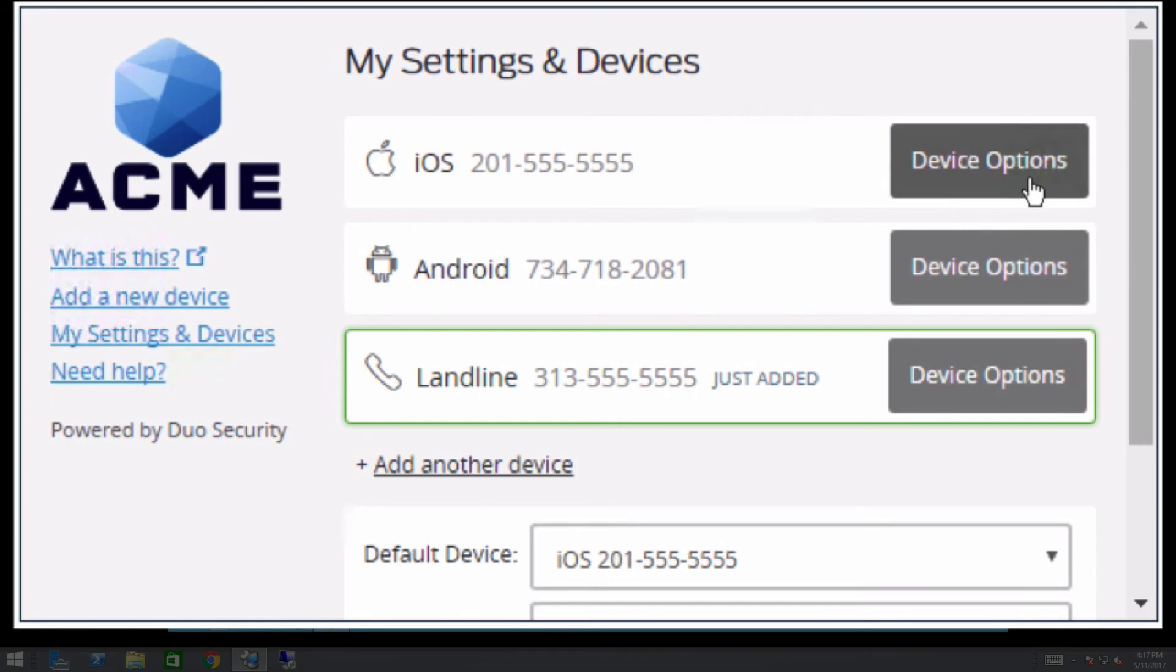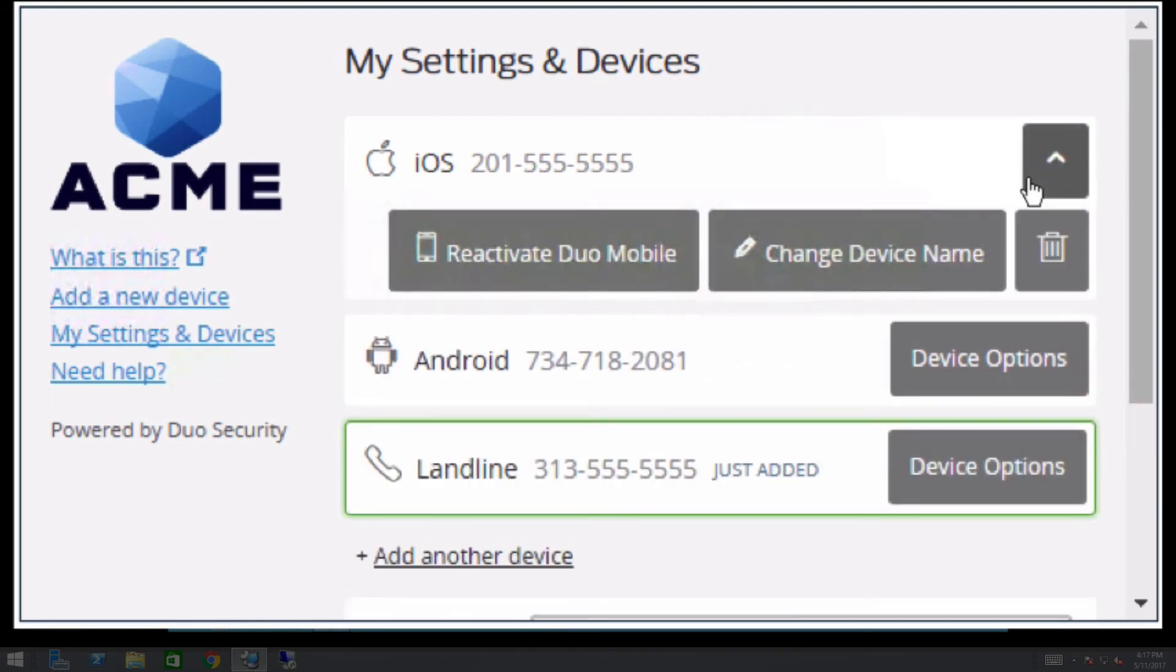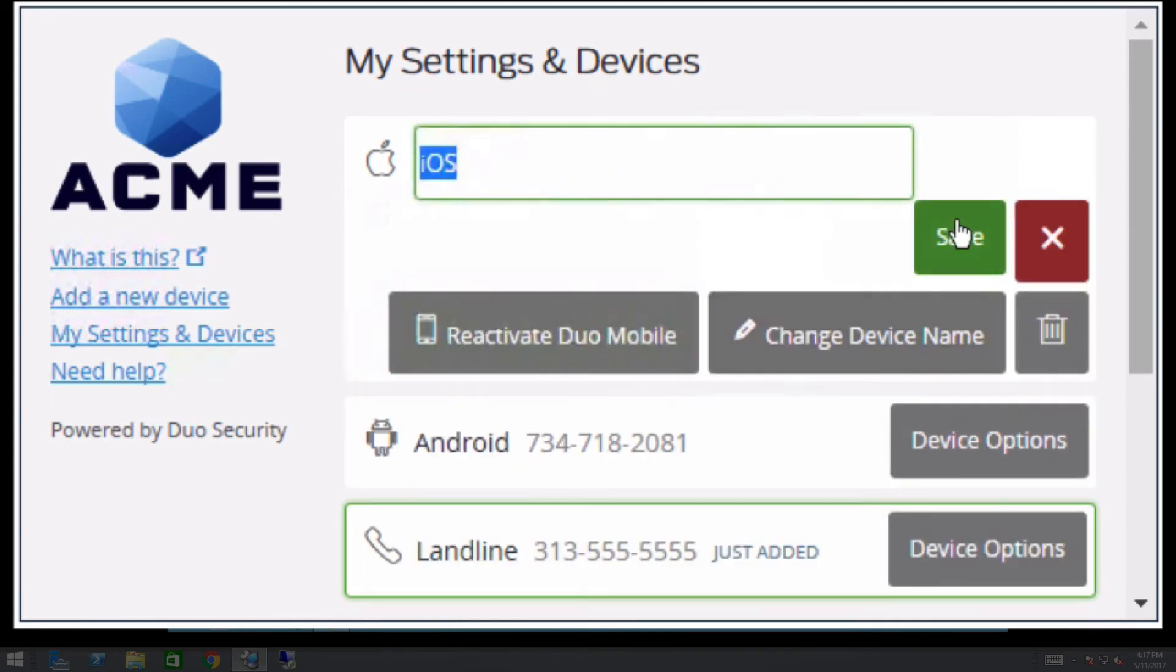From the list of devices, the user can click Device Options next to a device's entry to reactivate Duo Mobile if applicable, change the device's name, or delete it. For example, this user can change the name of their iOS smartphone to Main Cell Phone.